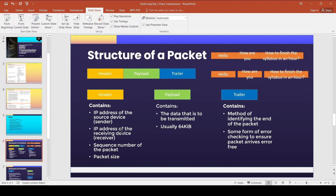The header also contains the sequence number of the packet - for example, 'this is packet one of three,' 'packet two of three,' 'packet three of three' - so you can reorganize the packets when received. The header may also contain the packet size, saying the packet is 32 kilobytes of data, including the header, payload, and trailer combined.